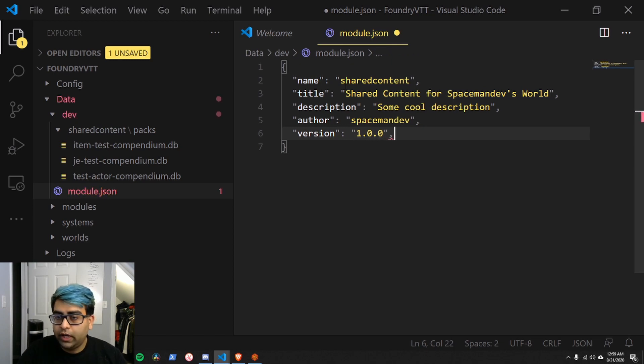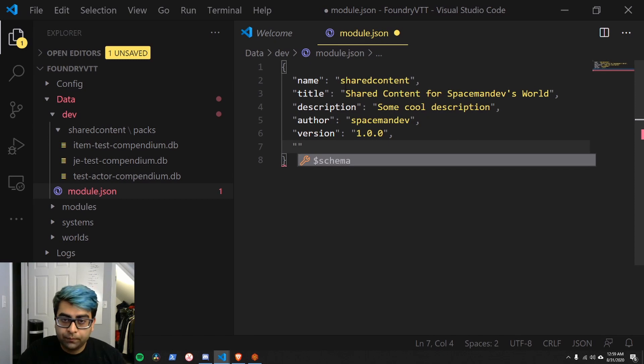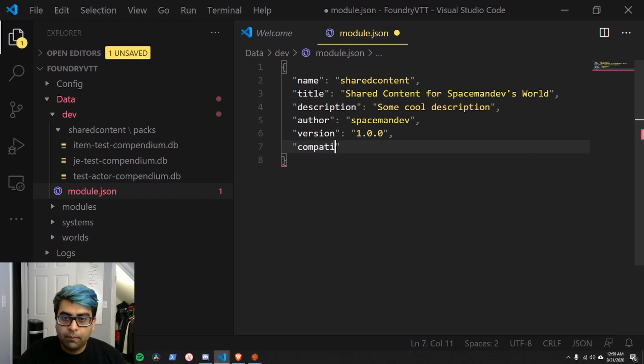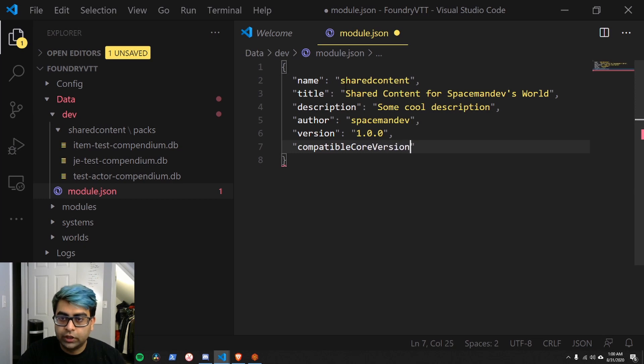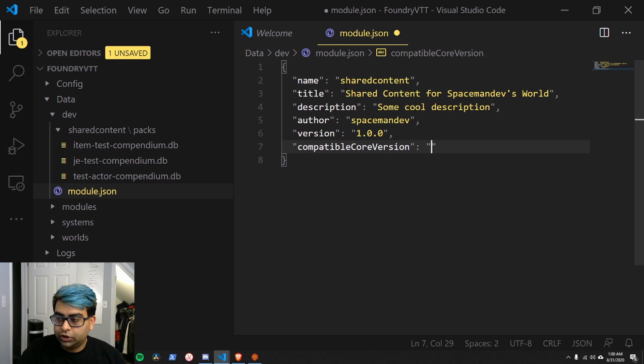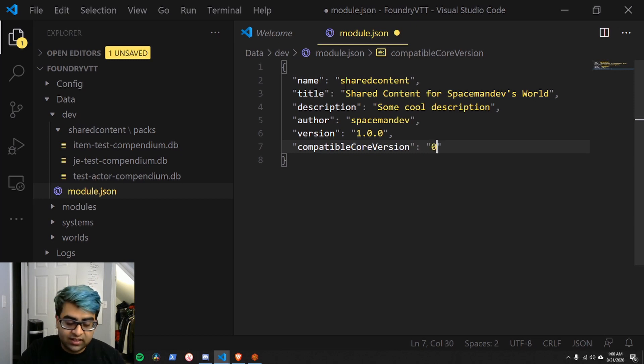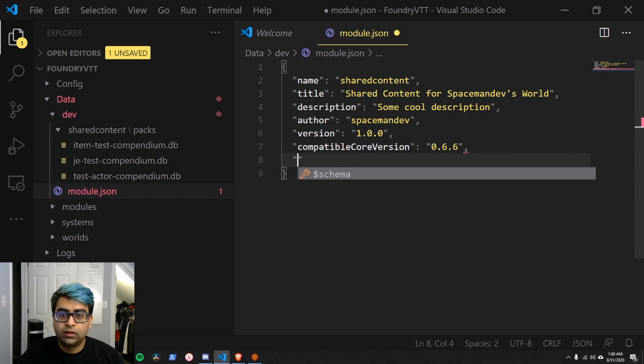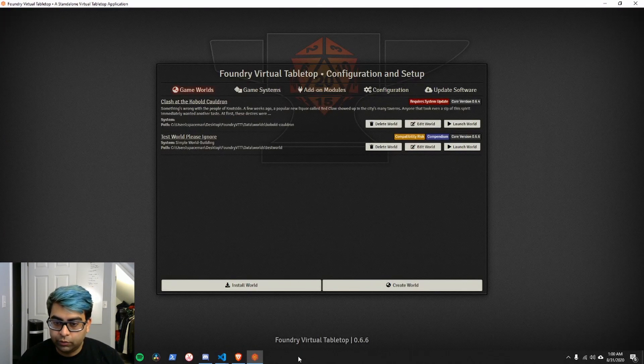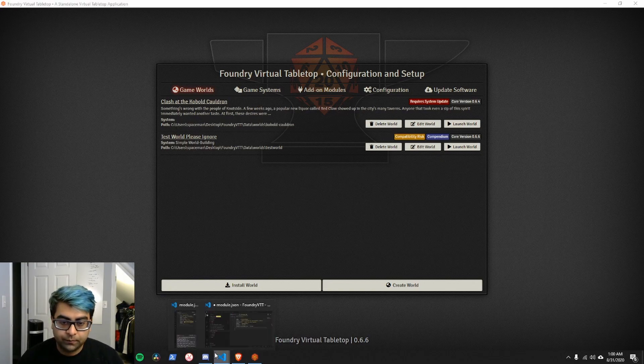Again, if you're creating an actual module, you might actually do version control, in which case these versions would go up and down. Compatible core version. This is the version of Foundry that this is compatible with. Generally, if it's just a shared content module, you might not have to worry about this so much. My Foundry version right now is 0.6.6, so I'm going to put that down. You can find out what version of Foundry you're running down here. So when you're here, it'll say Foundry Virtual Tabletop, and for me, it's 0.6.6.